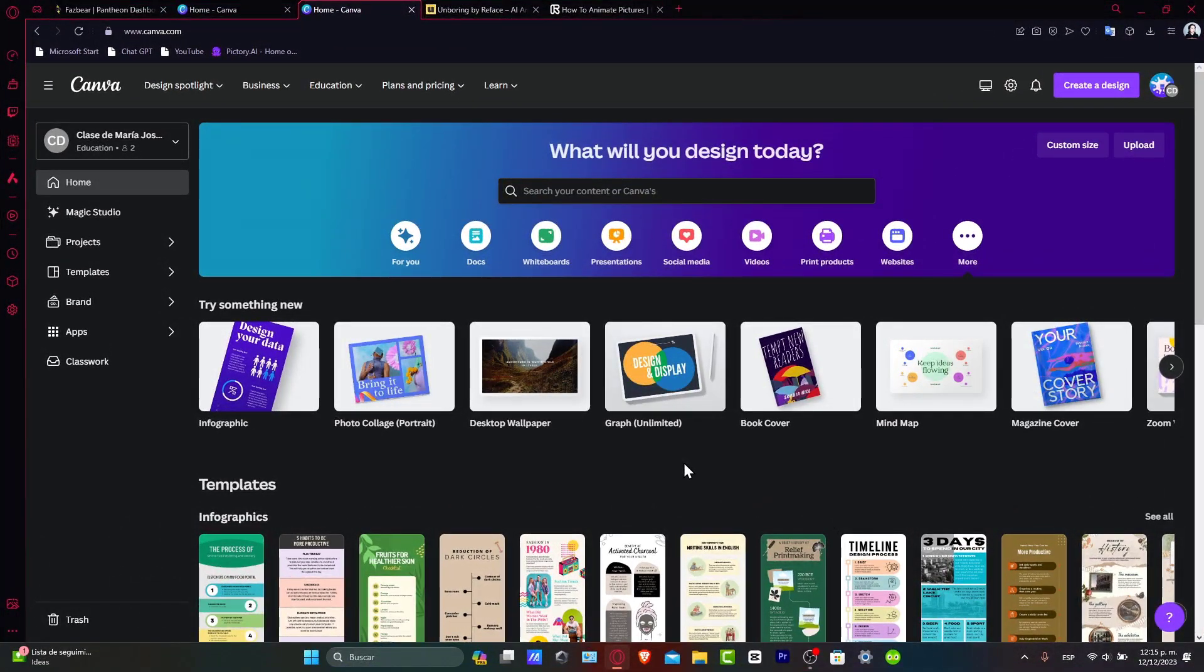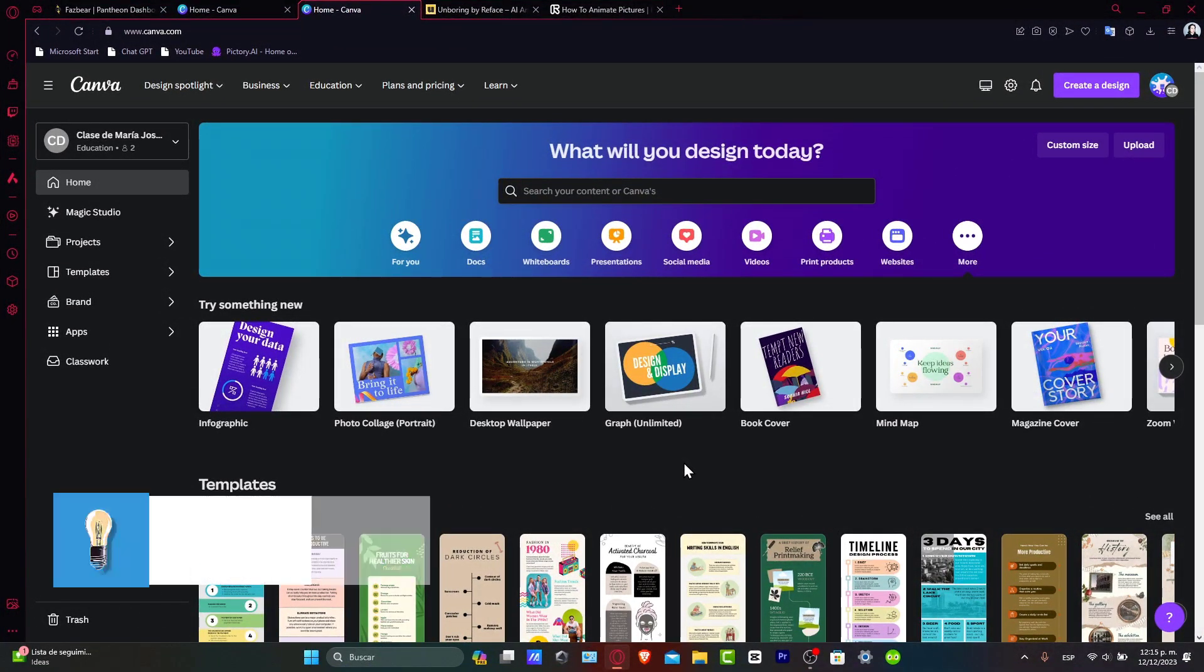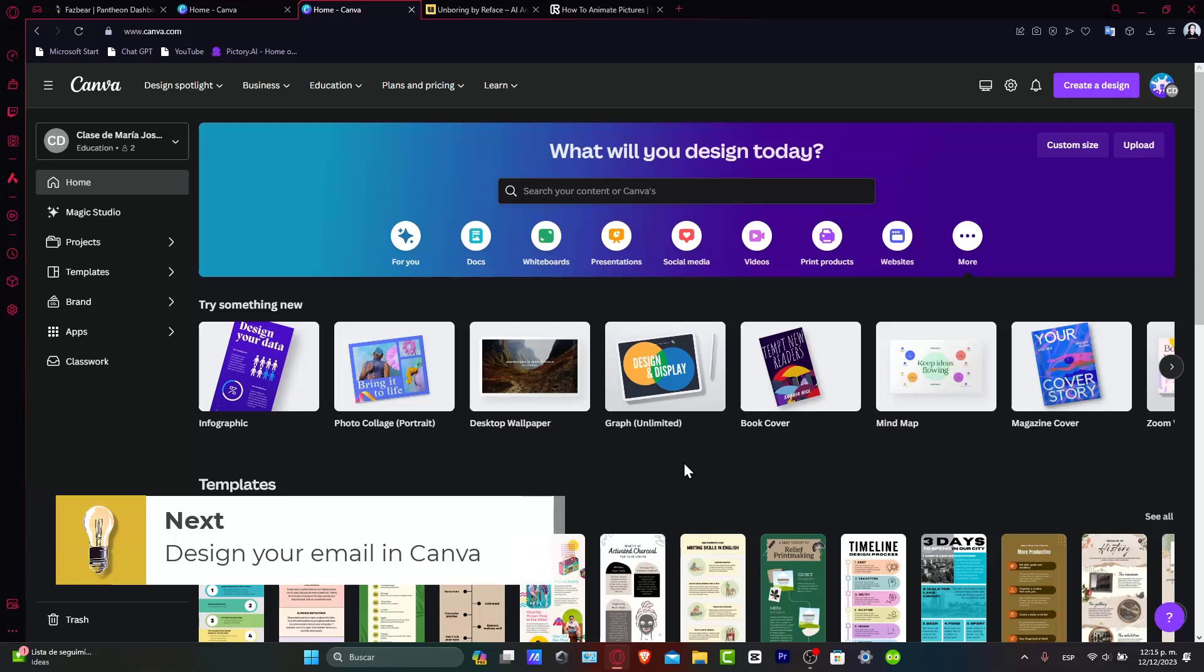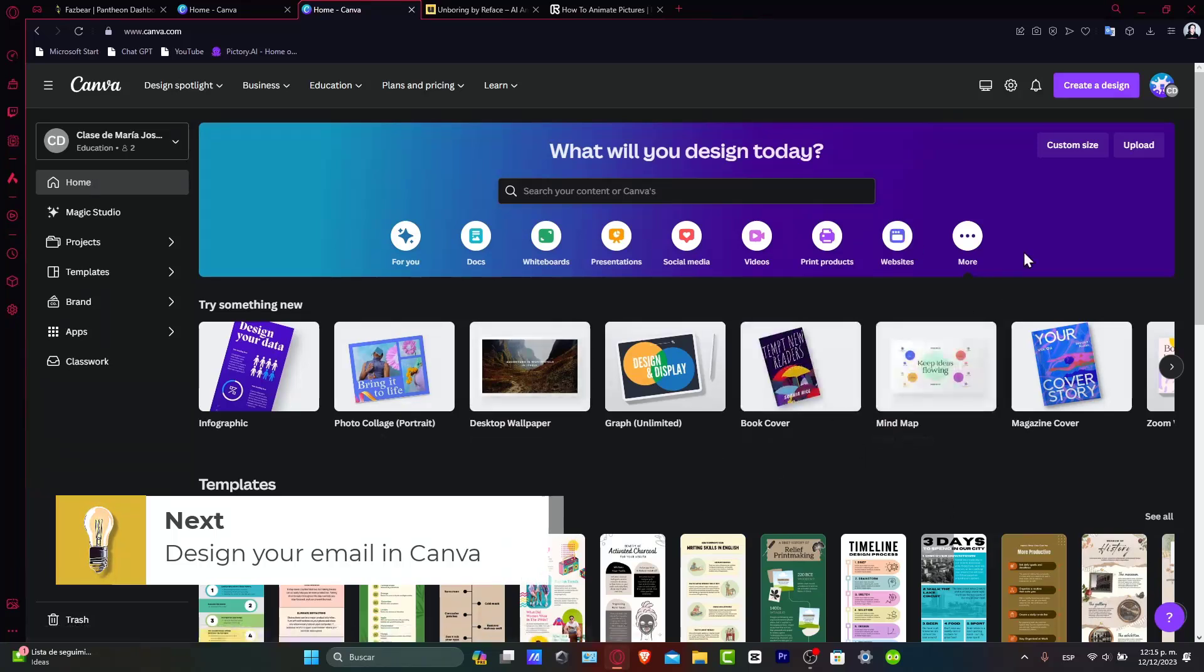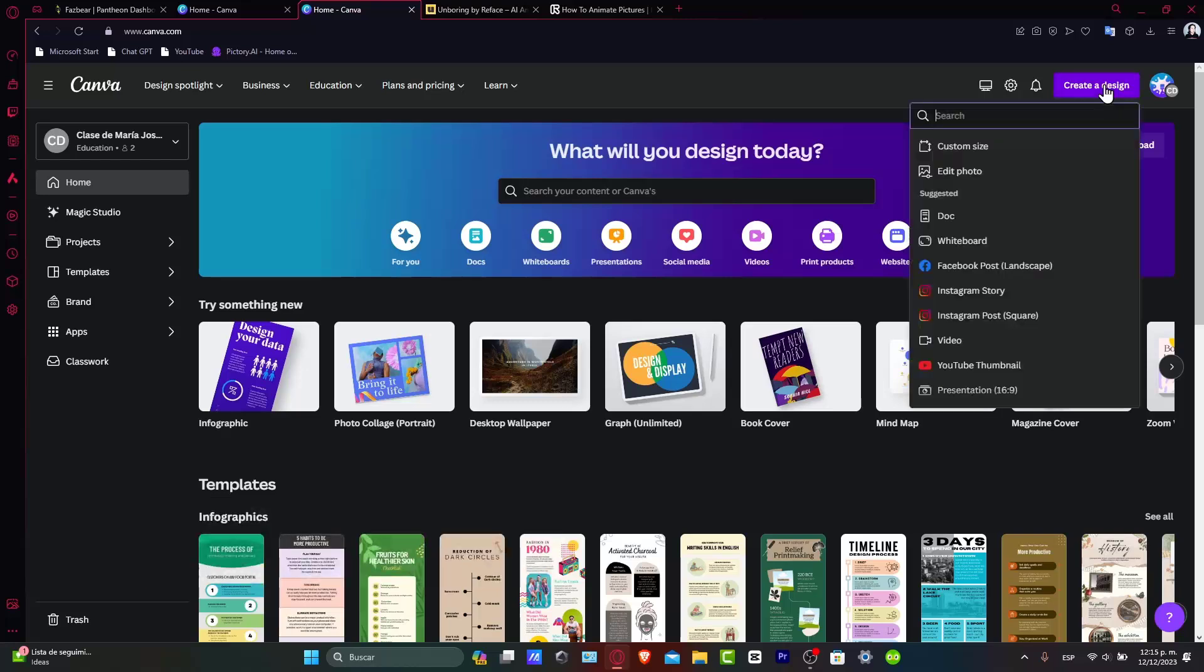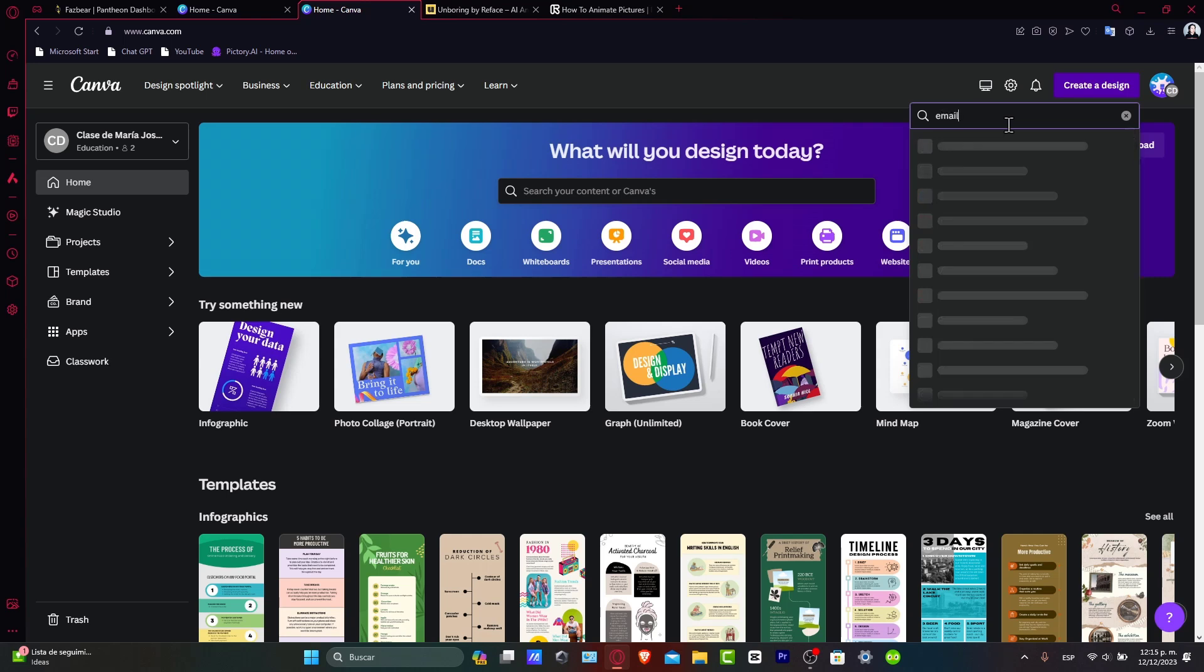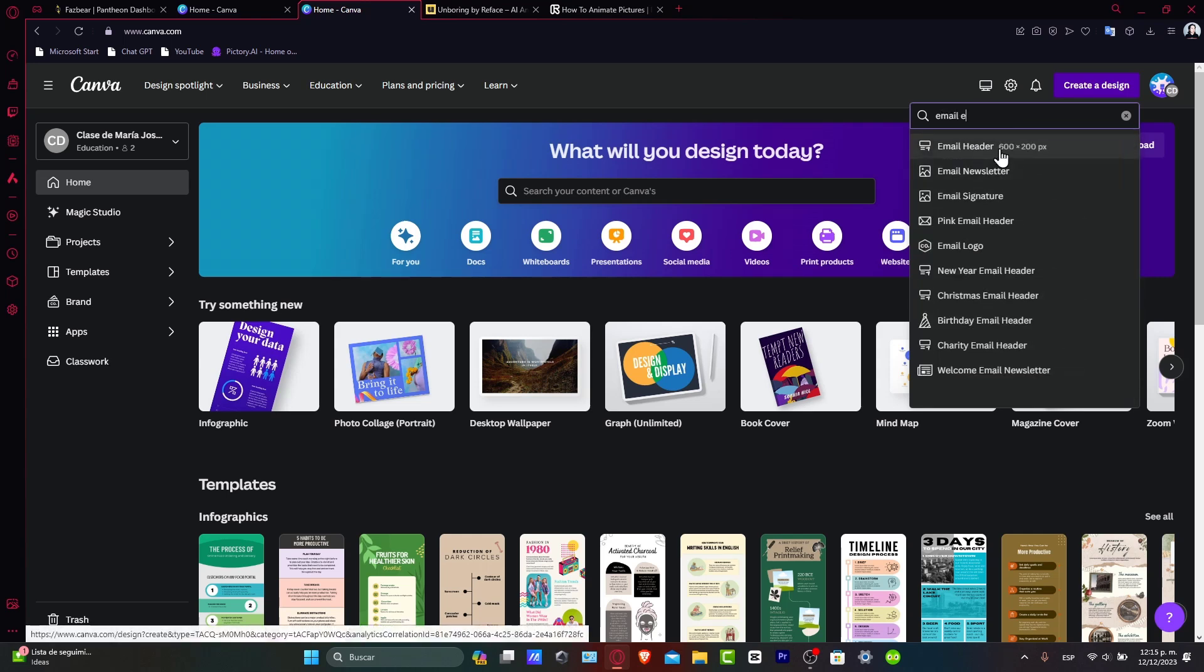First, let's set up your design in Canva. Log into your Canva account and select 'Create a Design'. Choose 'Email Header' as your design size to get started.